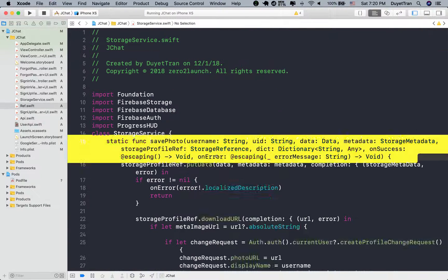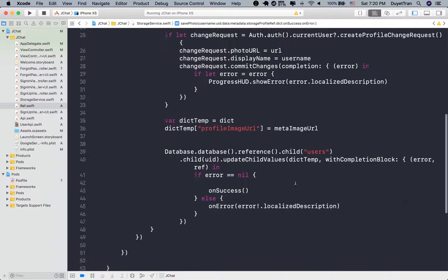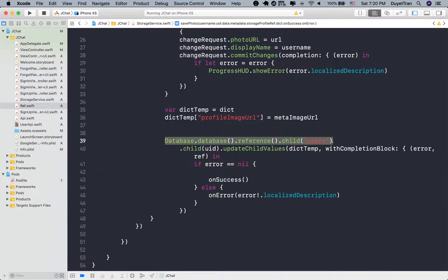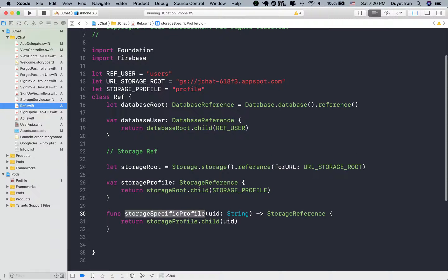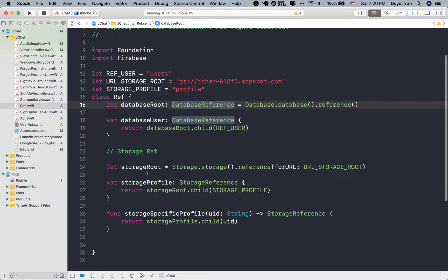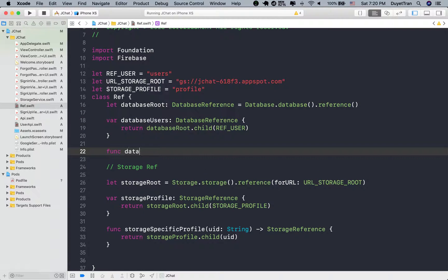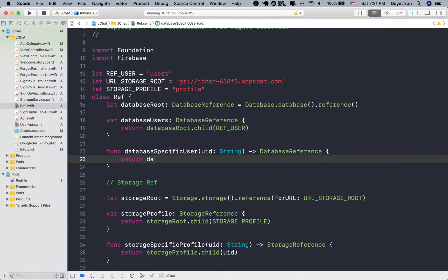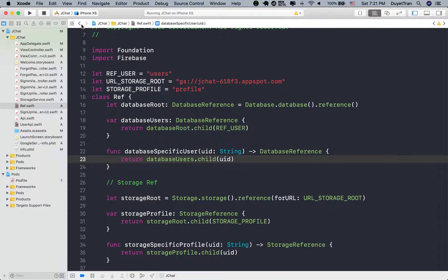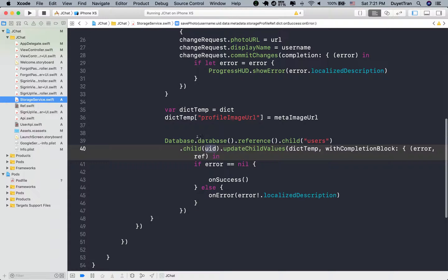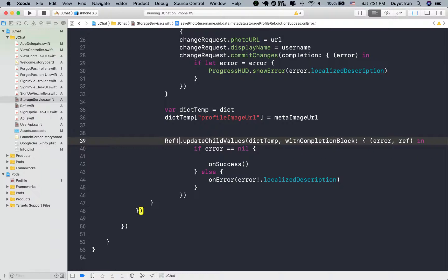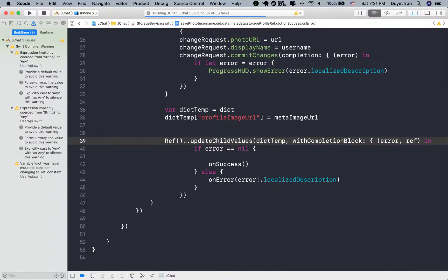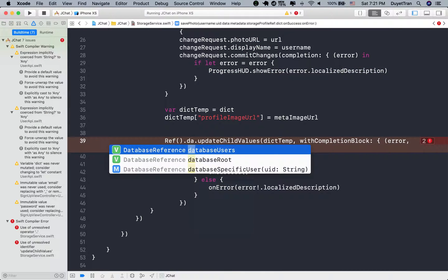Next step, let's go to the storage service class. In the save photo method, we'll need to refactor this reference. As usual, to get the reference node of a user in Firebase database, we're going to create a method that takes the user ID as the parameter. So just do the same as the storage specific user method. Don't forget to update the code in the storage service. We now just need to find the reference node we want in the ref class.